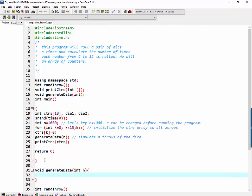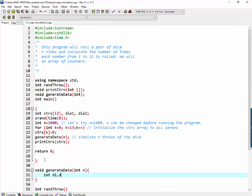And we're going to do int d1 d2 for the two dice.